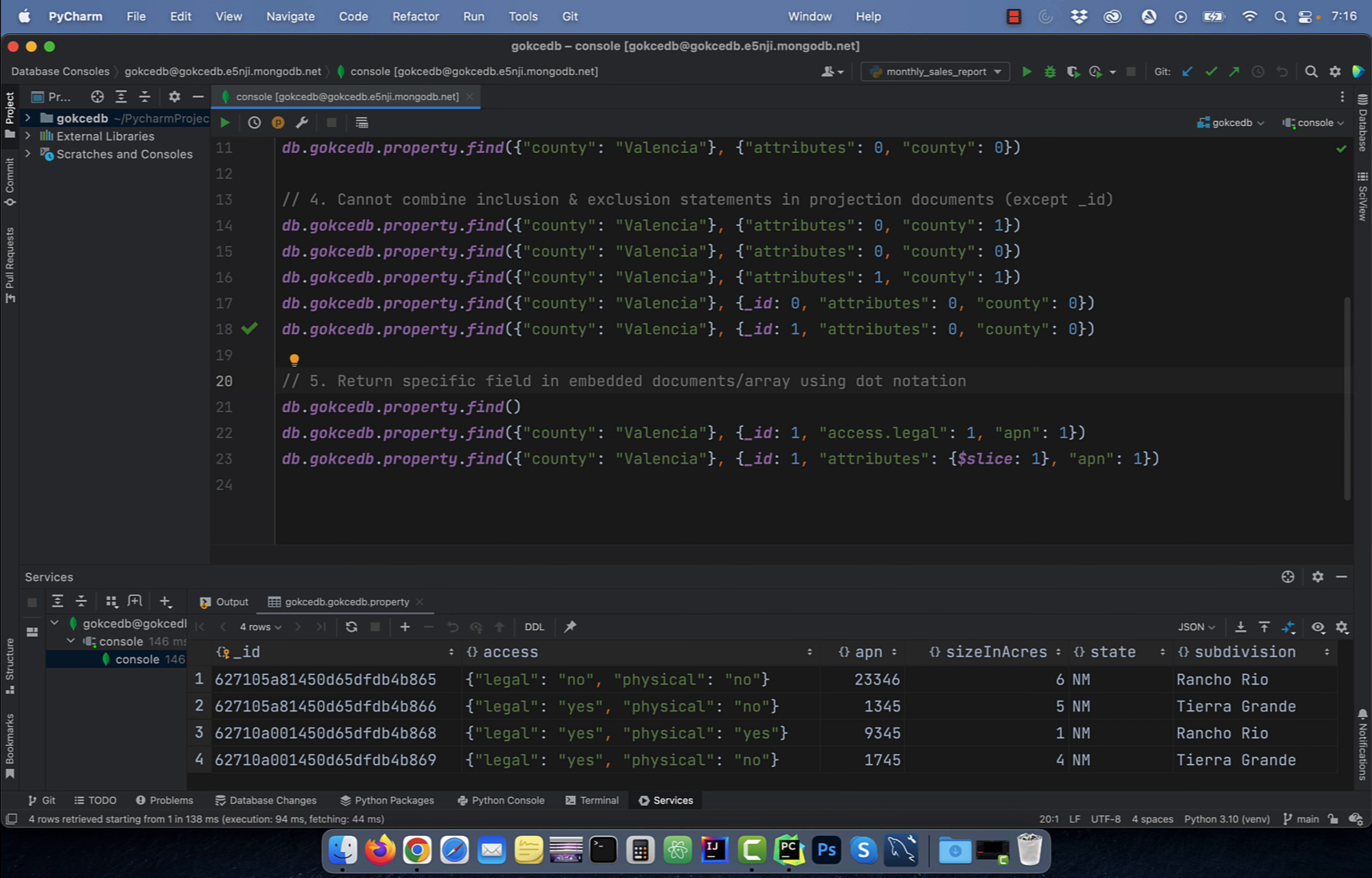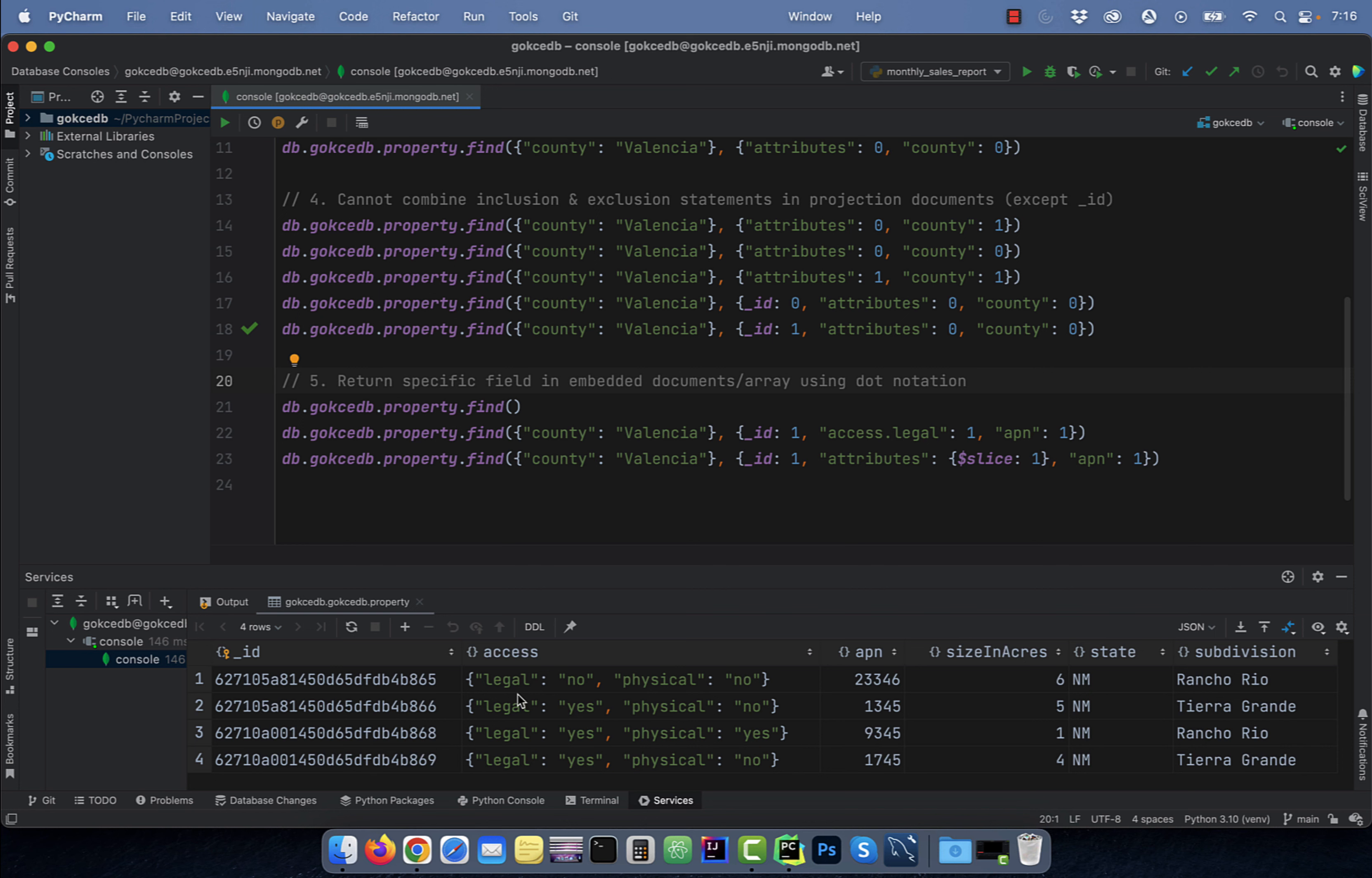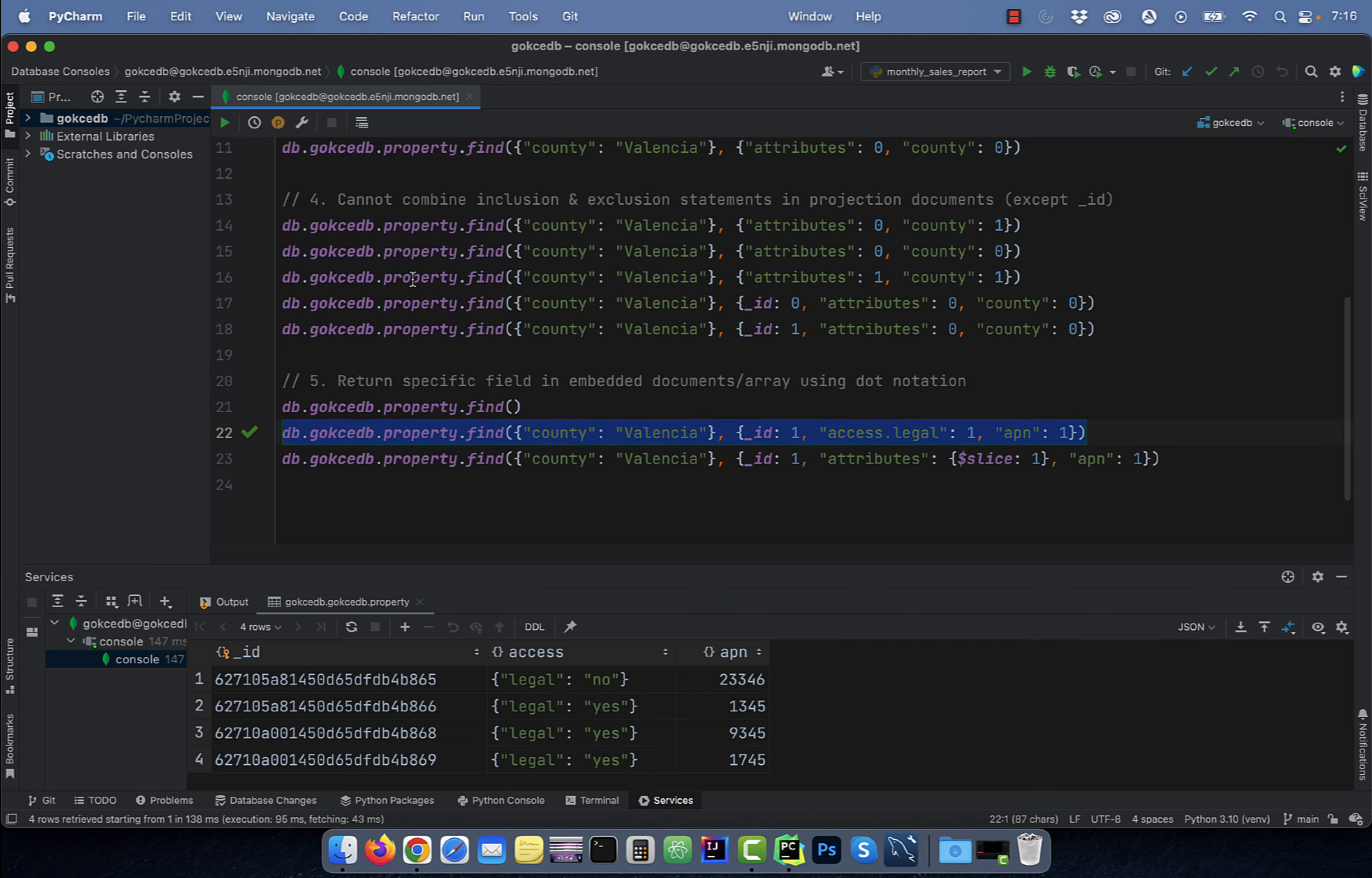Last but not the least, number five, to return a specific field in an embedded document or an array, use the dot notation. On line 22, I'm returning three fields: underscore ID, legal, which is in the embedded document under the access field, and the APN field.